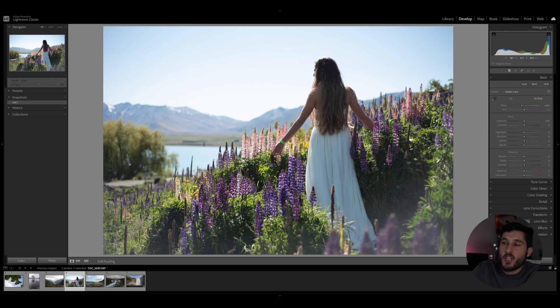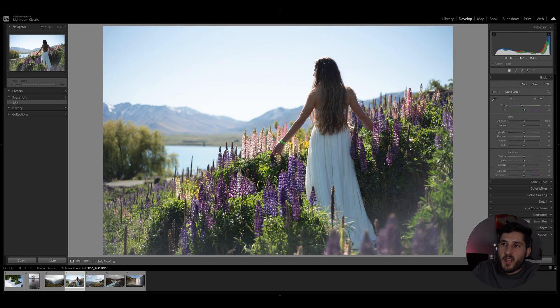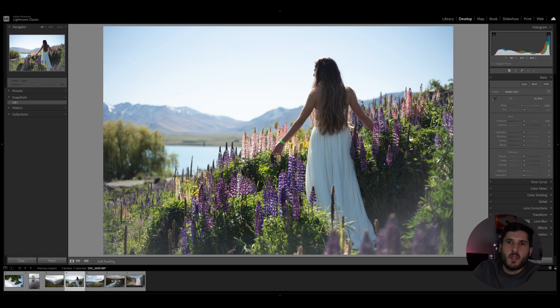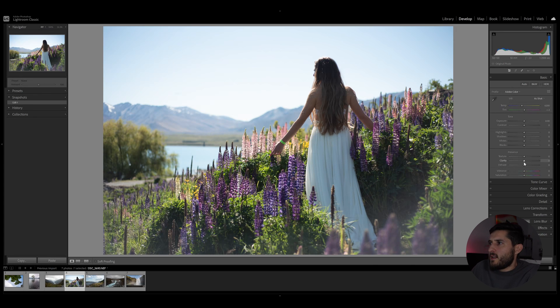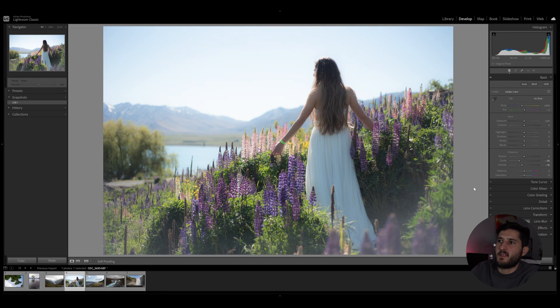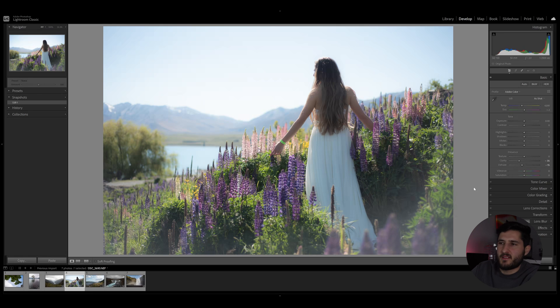Clarity and dehaze can be reduced in order to create a smoother looking shot and a more dreamy looking shot. So let me show you what I mean by this. If I reduce my clarity and dehaze right here, you can see that my shot has become a bit more dreamy, has become smoother, I would say.